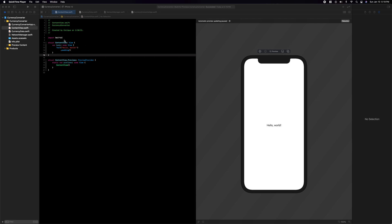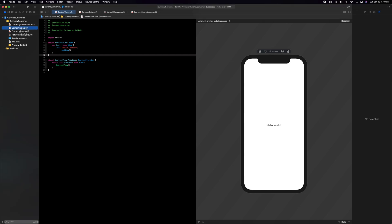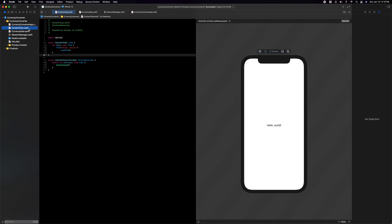First things first, I have an empty project here and I just created two new files. One is called CurrencyData and the other is called NetworkManager. I've written no code as of yet, but let's go ahead and take a look at the API we're going to be working with.